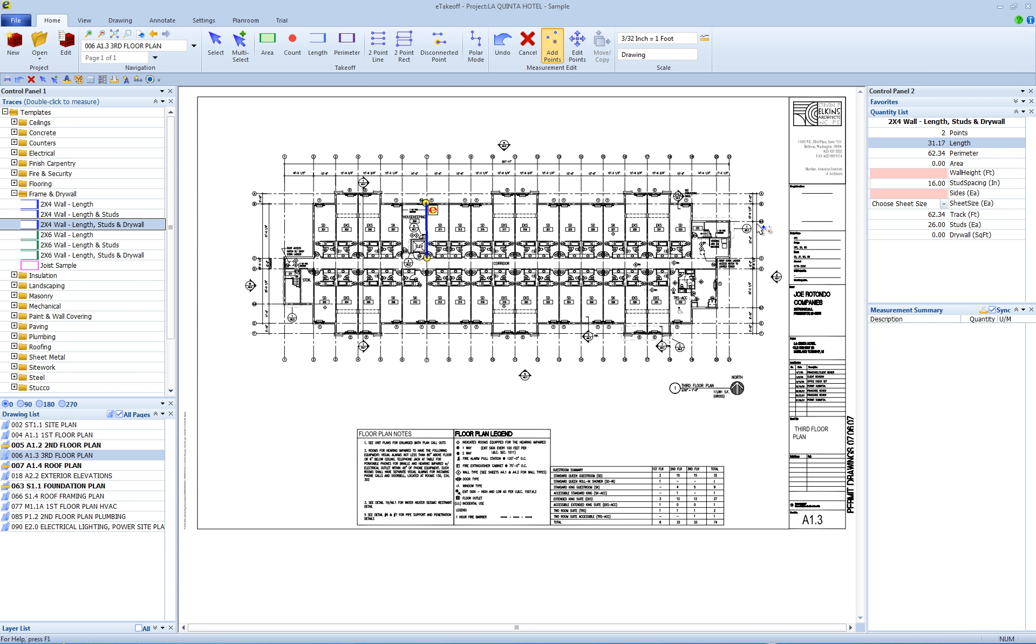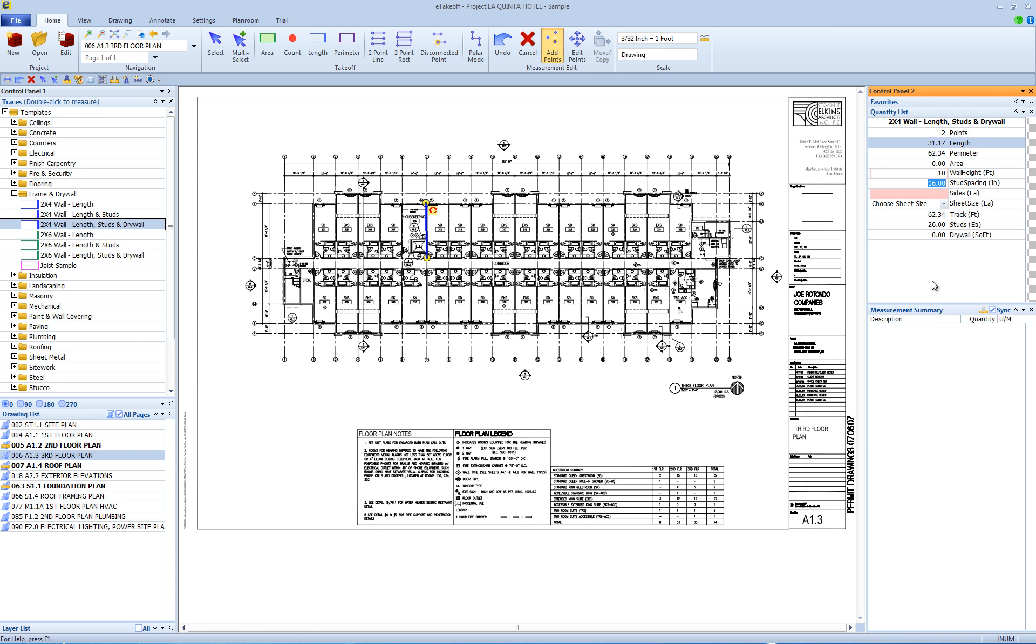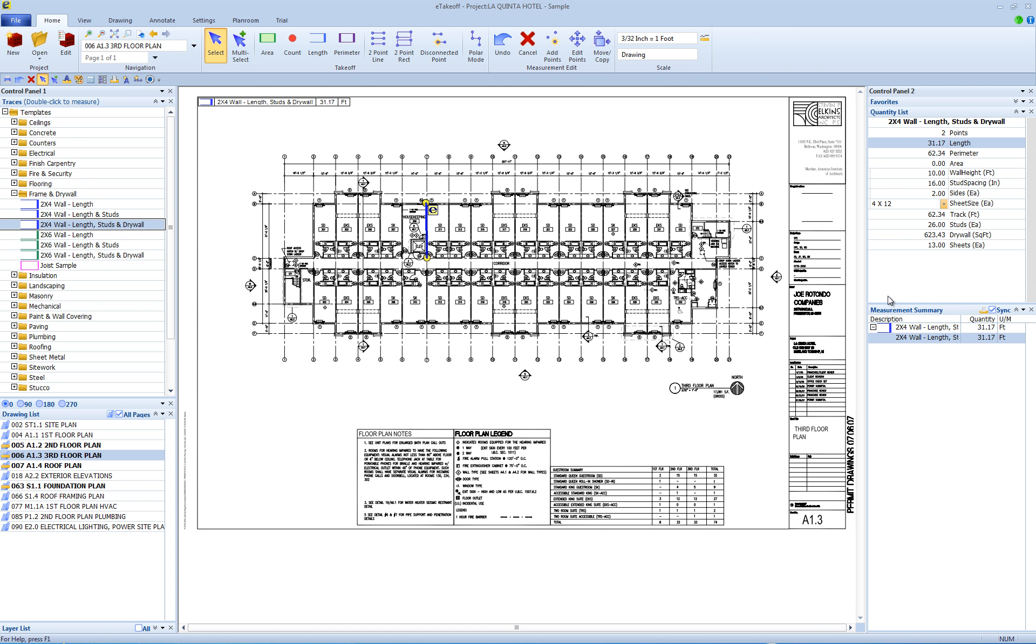Now, we go to the quantity list to enter variable data for this measurement. We can enter the height of the wall. You can change the default on-center distance. Enter how many sides of the wall will get drywall, then choose the drywall sheet size. The results are total track length, total studs, drywall square feet, and sheet count.